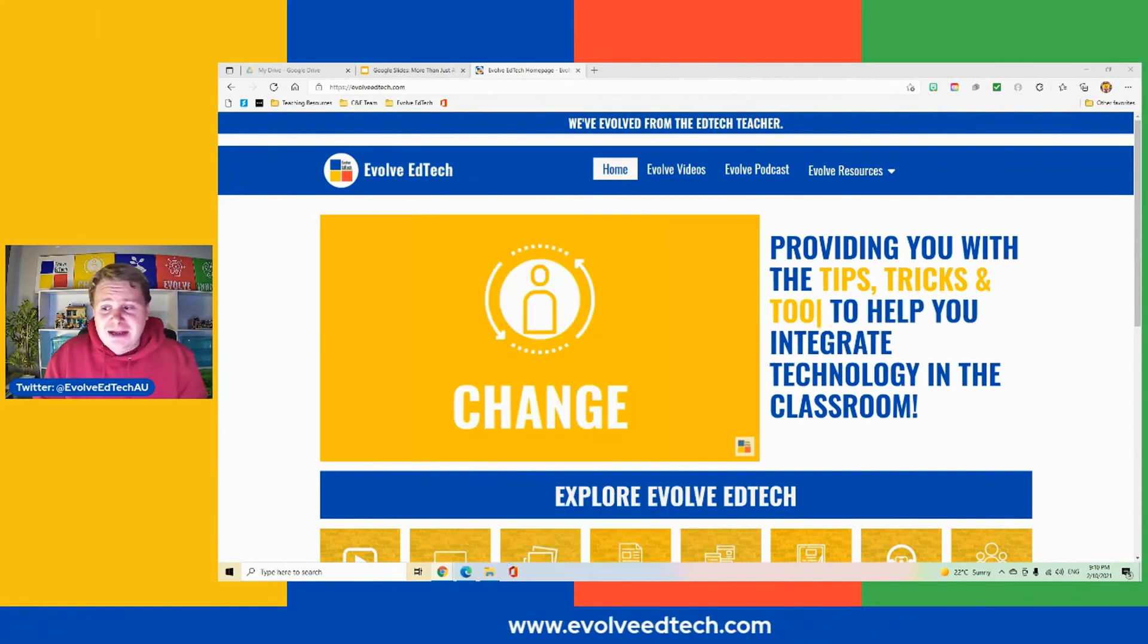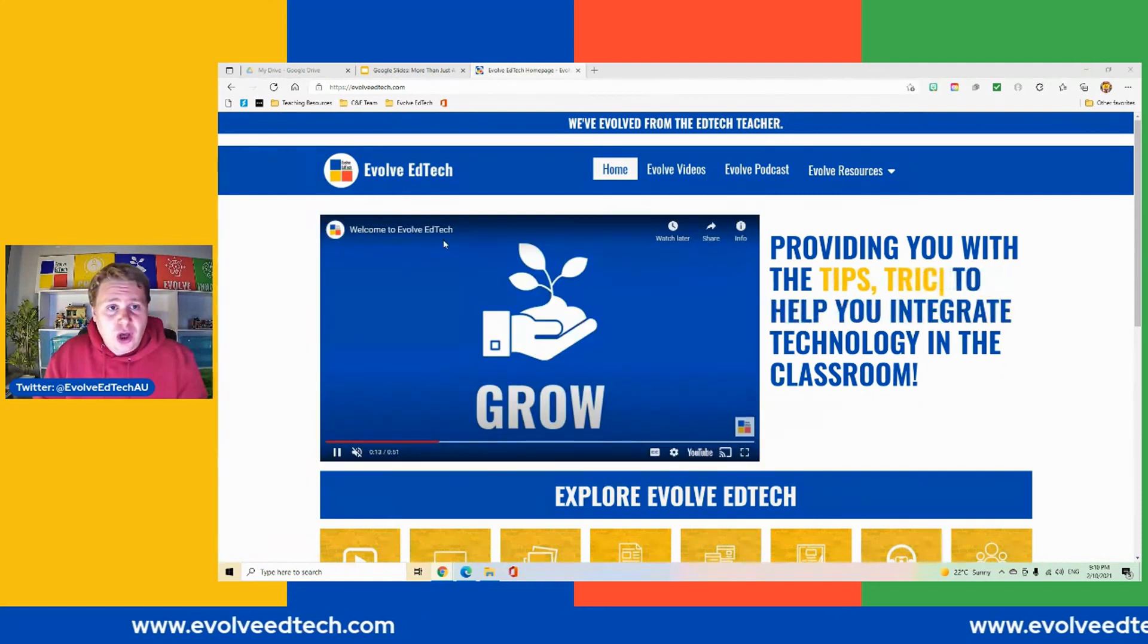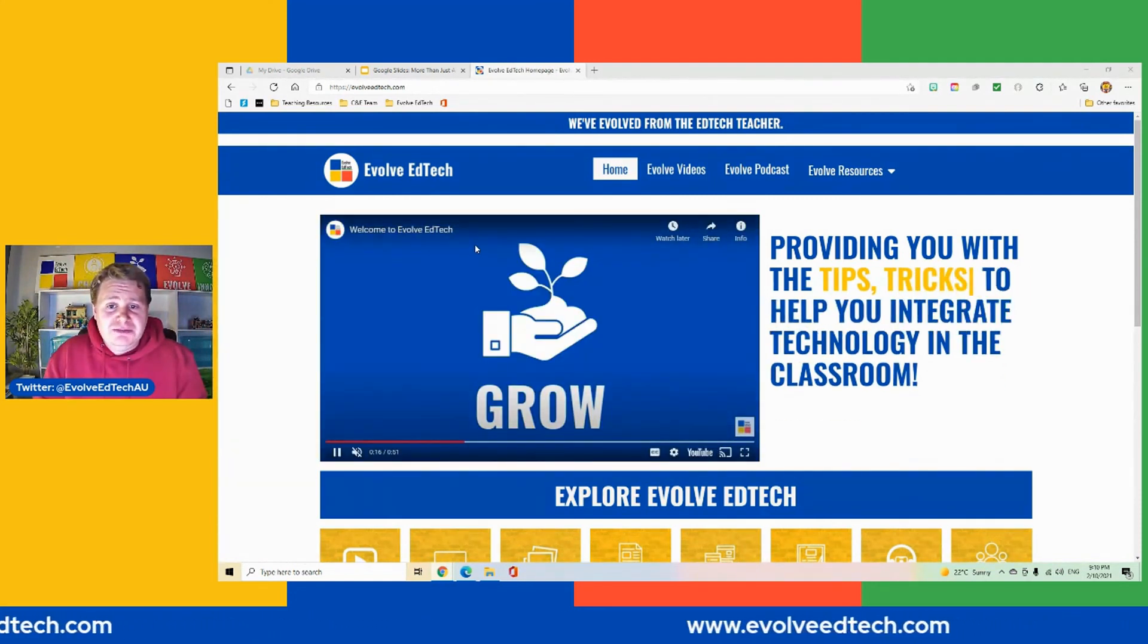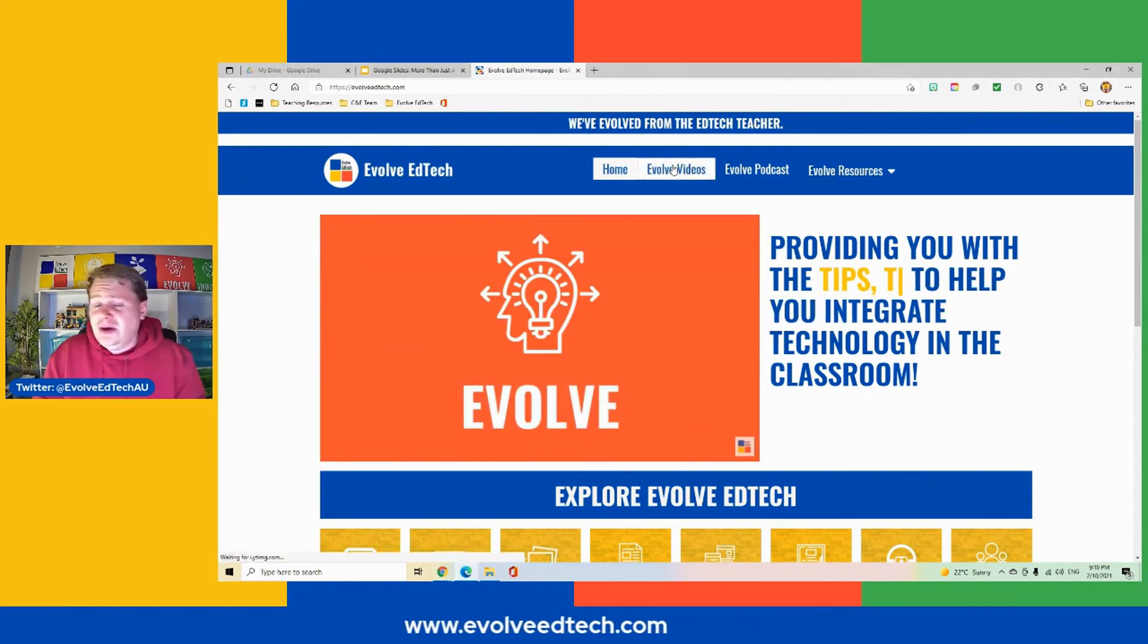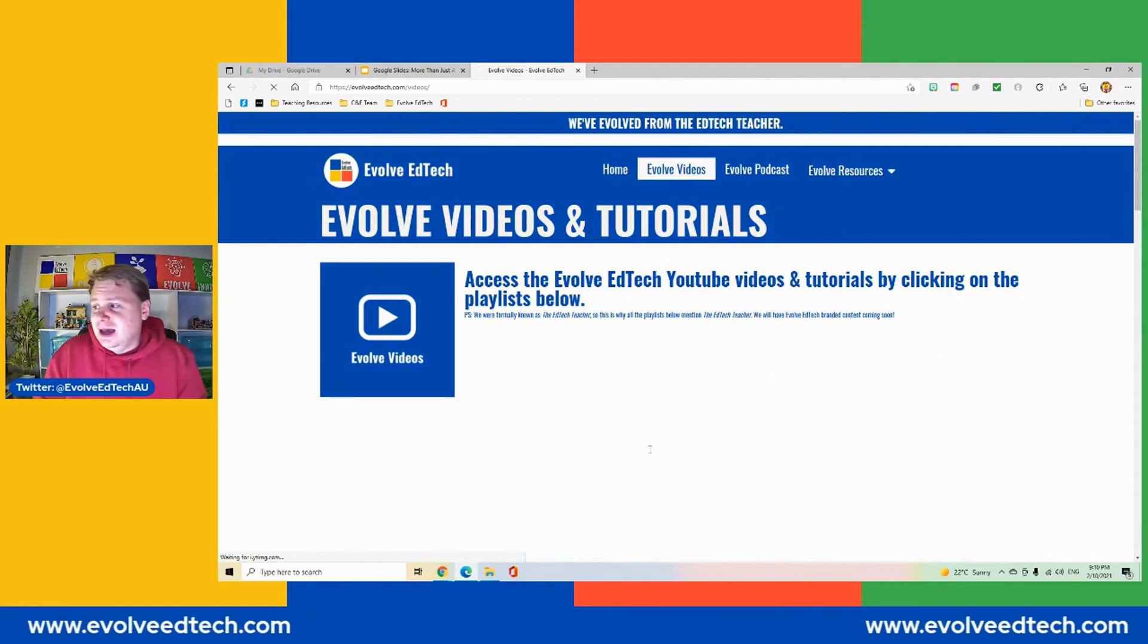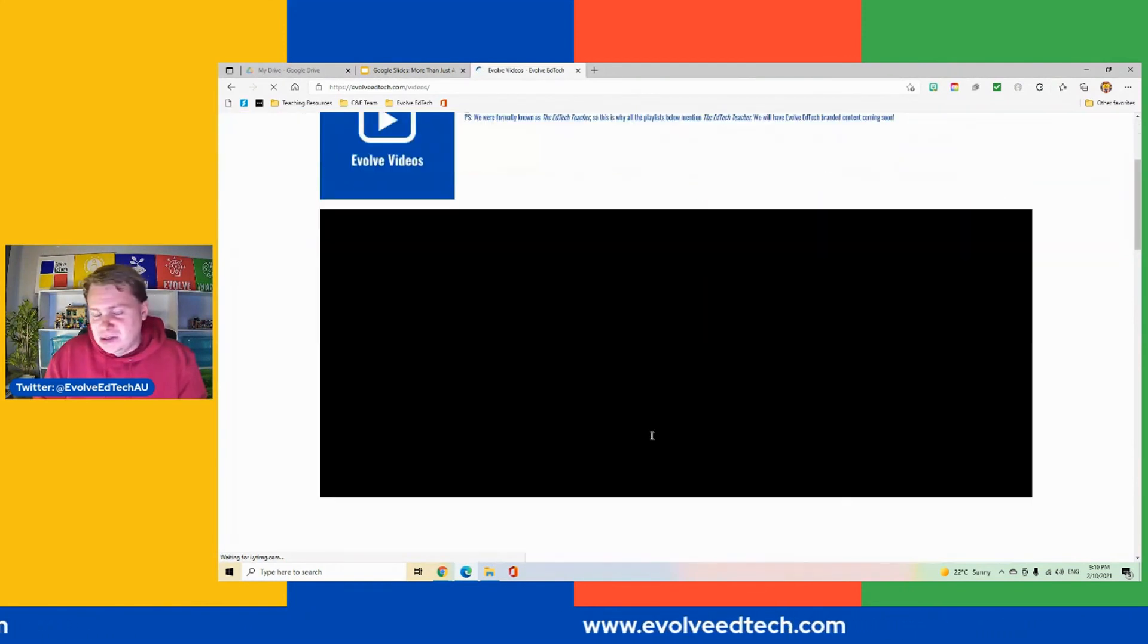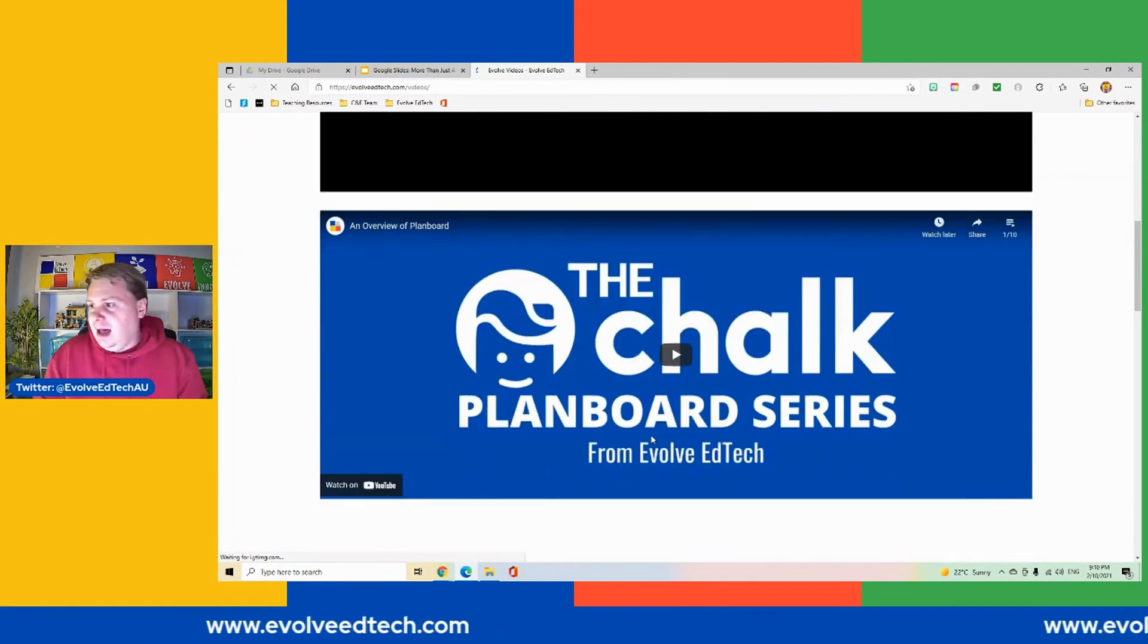And don't forget to head over to our website, EvolveEdTech.com. This is where you can find a whole range of tips, tricks and tools. We've got our videos that you can access, our YouTube playlists. There will be a new playlist added to this very soon, which will be the Google Slides more than just a slide deck playlist. It's not up there just yet, but it'll go in there very soon.